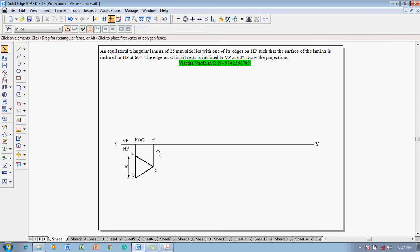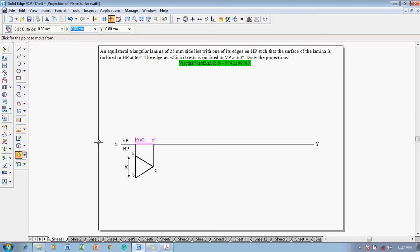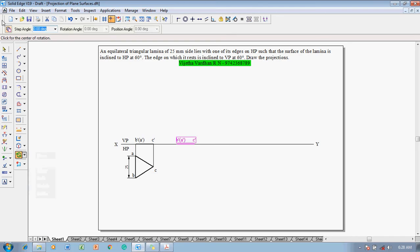Now the lamina is inclined to HP at 60 degrees. Select the front view so that both the front view of the lamina and the text are selected. Use the move command to move the lamina with respect to B', selecting B' and A' by endpoint. Make sure copy of move is on, then reposition it on the XY line at any distance, properly positioned using the point on element command. Then use the rotate command.